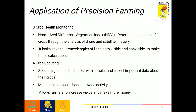Moving on to the third application: crop health monitoring. It is done by NDVI, that is the Normalized Difference Vegetation Index. It is a method used to determine the health of crops through the analysis of drone and satellite imagery. It looks at various wavelengths of light, both visible and non-visible, to make these calculations. This technology can allow you to assess the general health of your crops and detect crop variability.